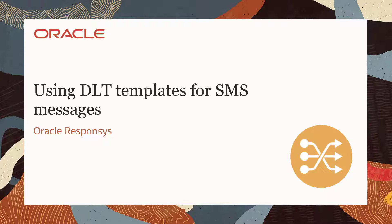Welcome to Oracle CX Marketing Help Center videos. In this video, you'll learn how to set up your Responsys account for DLT.